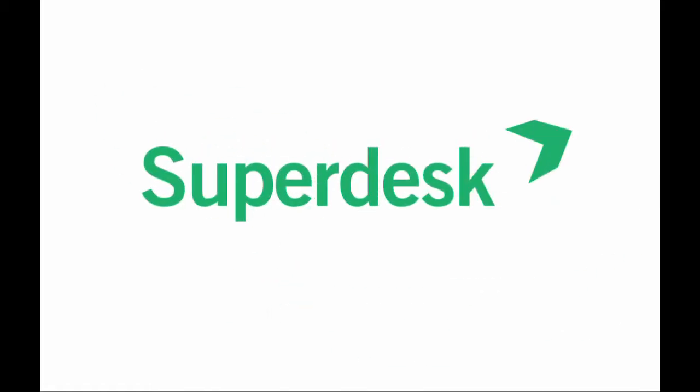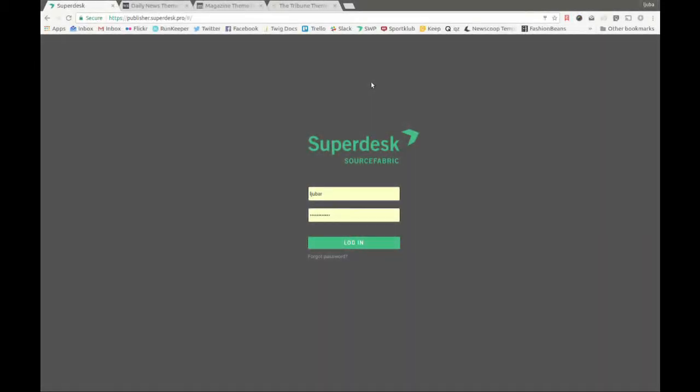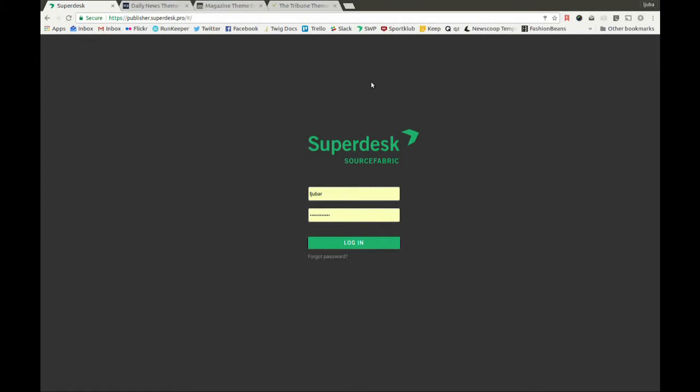Welcome to this screencast about how our Newsroom CMS Superdesk can be used together with our new plugin, Publisher.